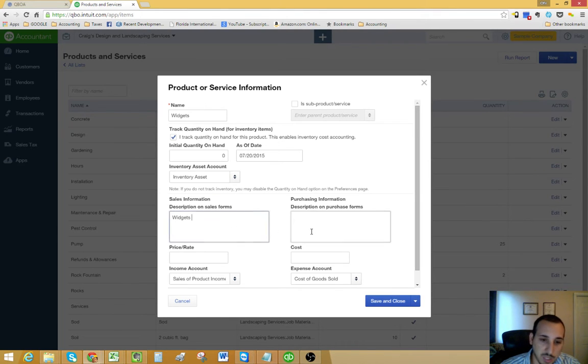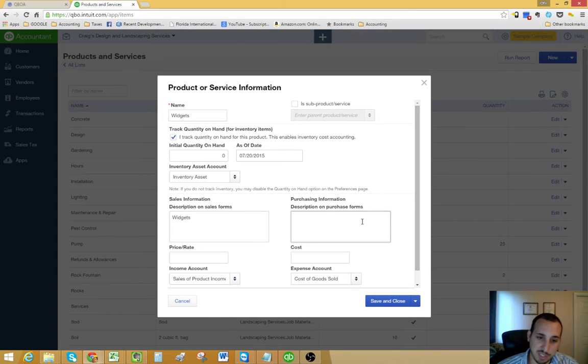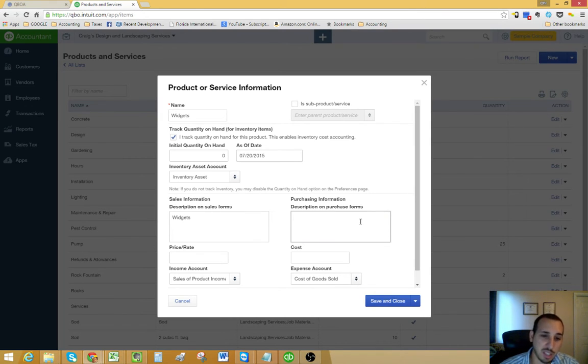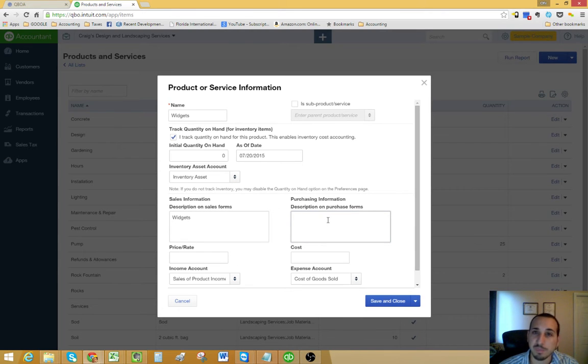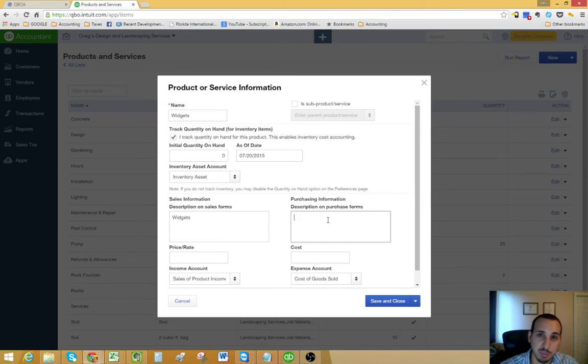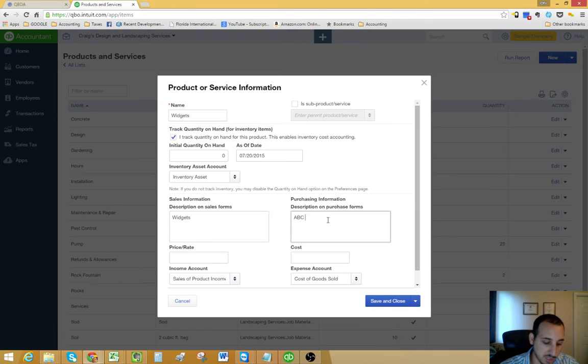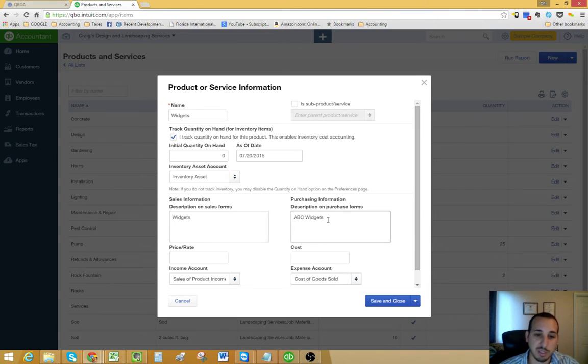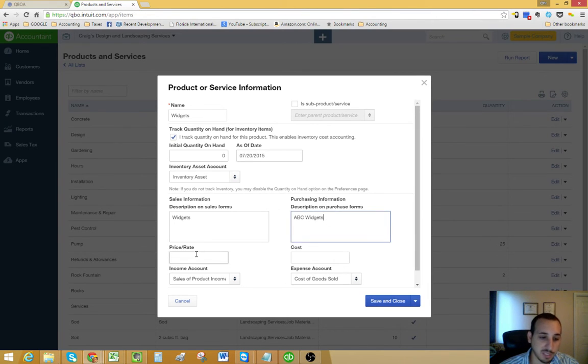The purchasing information, this is when you create a purchase order to your vendor to buy widgets. This would be the information that you want to show up on that purchase order. Whatever is more fitting for your business.